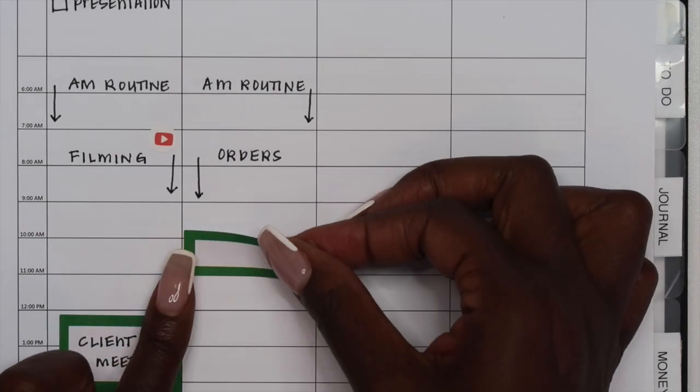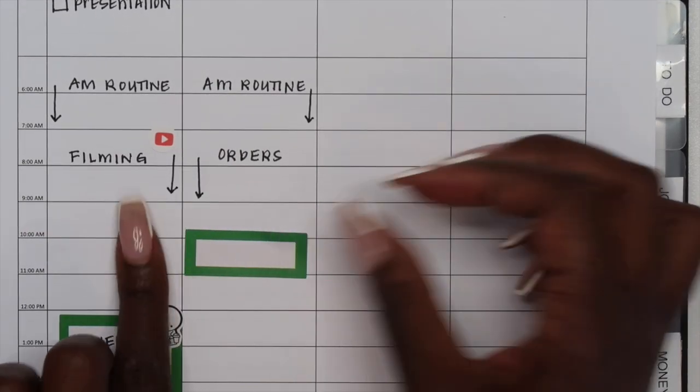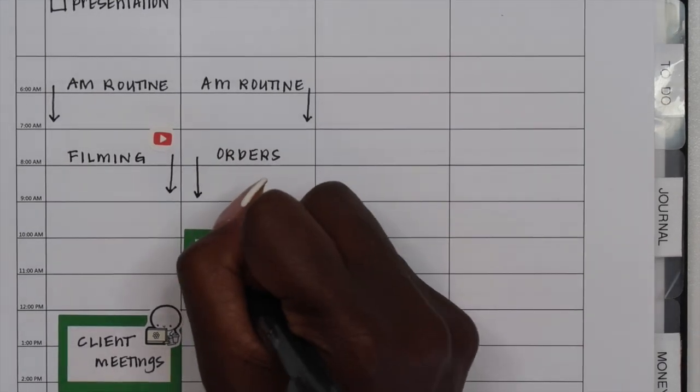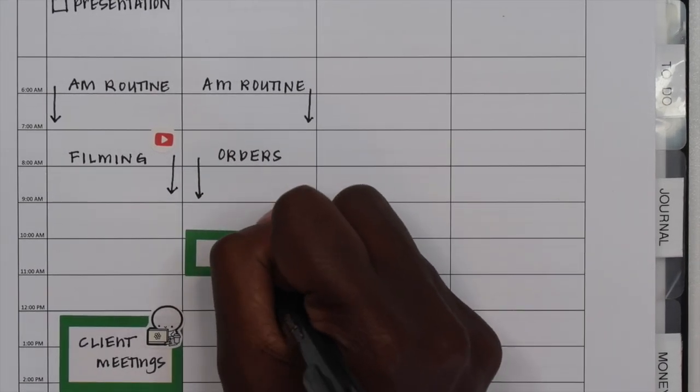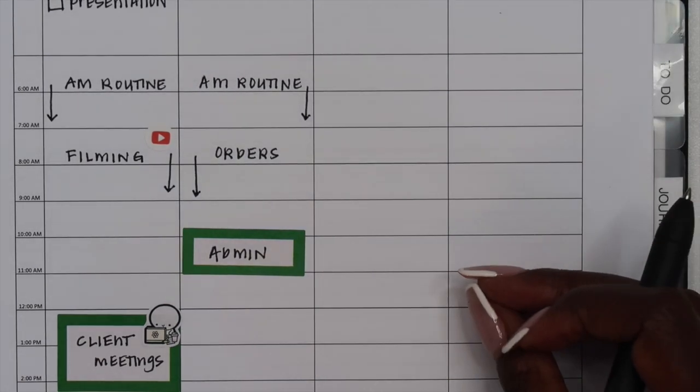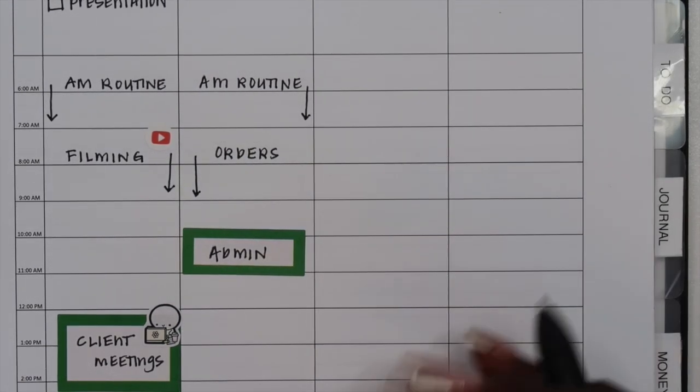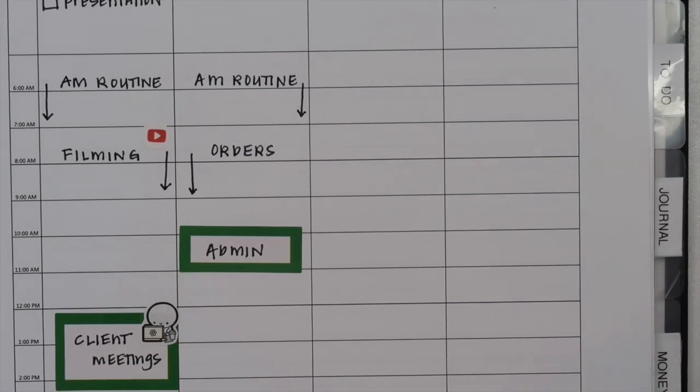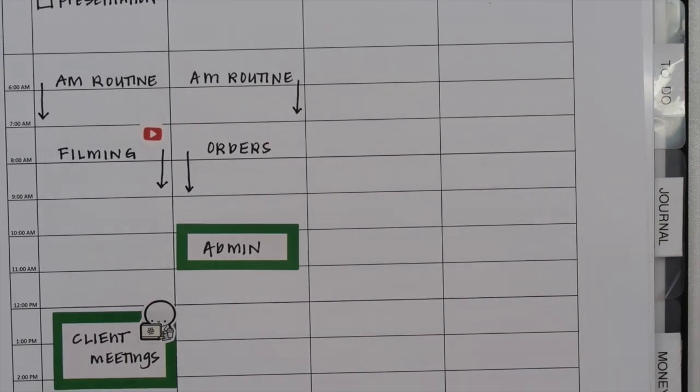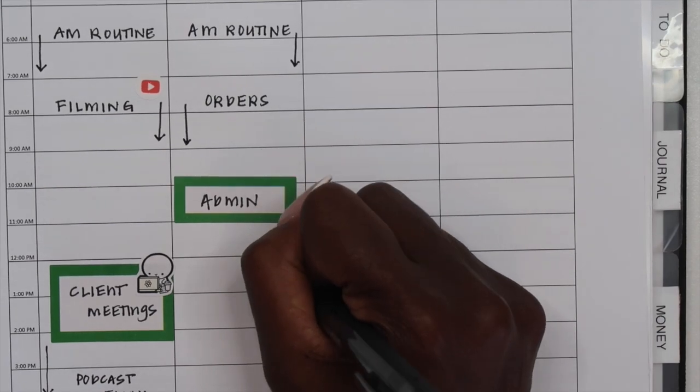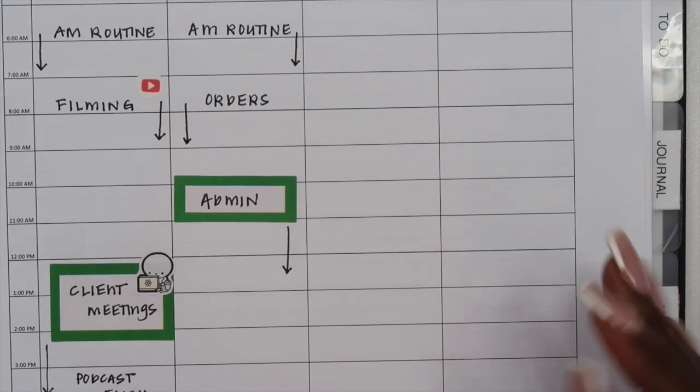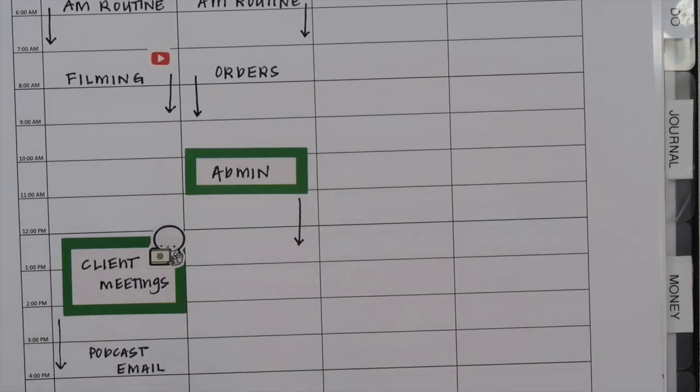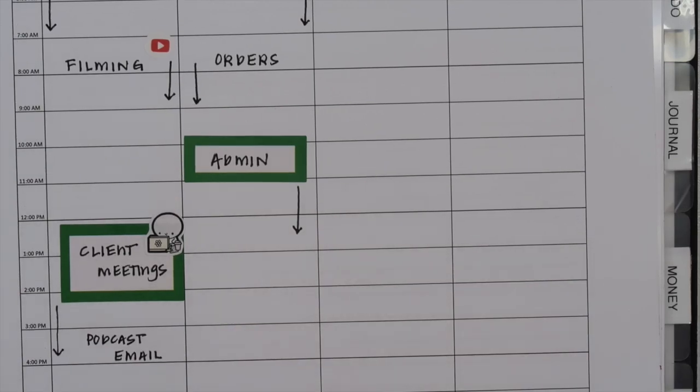Now I leave my Fridays pretty open for a lot of admin work and kind of catching up. So that is what I'm going to put here is just admin, which means I might be doing some financial catch-up where I'm looking at the finances for my business or looking at my personal finances or clearing out my inbox. Anything could go under here. It could be client follow-up. I have a bunch of different things that I could do in this area, but Fridays is the time where I can kind of have a lighter schedule so I can catch up.